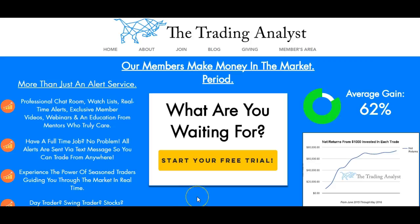Thanks for stopping by and watching the video, everyone. If you're not already a member at TheTradingAnalyst.com, go ahead and give us a visit on the homepage. If you like the free videos and analysis, it's nothing compared to the membership. Once you sign up, you'll get instant access to those profitable trade alerts that members are getting on a daily basis. It's a great opportunity and it's free to sign up.